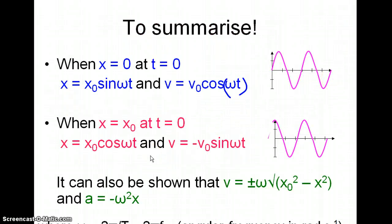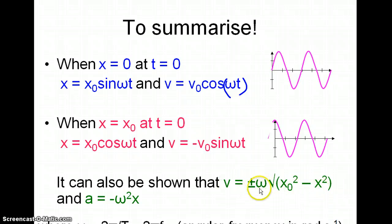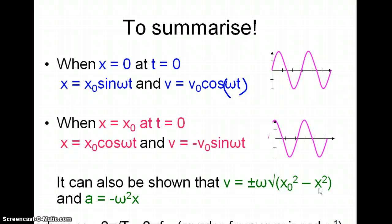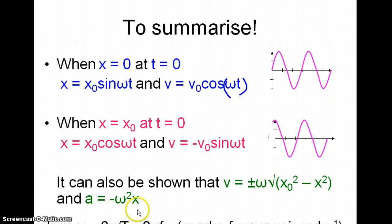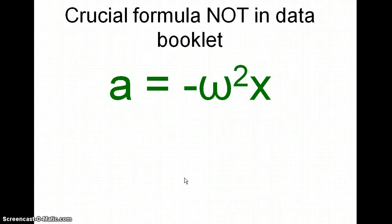There are other formulas — these are the ones we've just talked about. It can also be shown that the velocity at any displacement x is equal to plus or minus omega times the square root of x₀ squared minus x squared. The plus or minus indicates that at any displacement, sometimes the mass is going up and sometimes it's going down. And also this one: the acceleration is minus omega squared times x. This one is not in the data booklet and you must remember it — it's one of the four or five formulas not in the data booklet. The minus sign indicates the acceleration and force are in the opposite direction to the displacement.